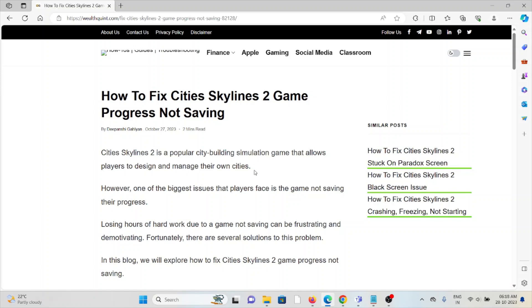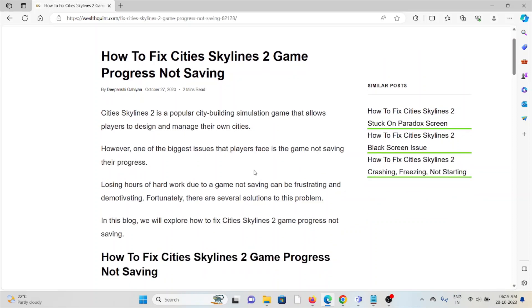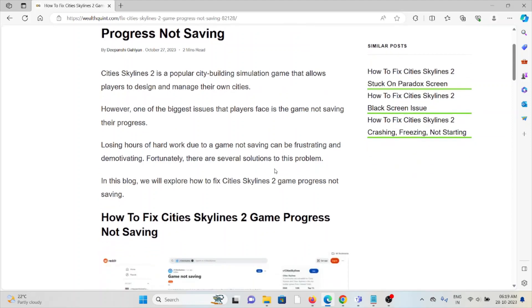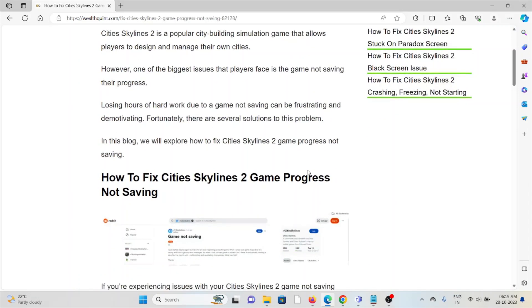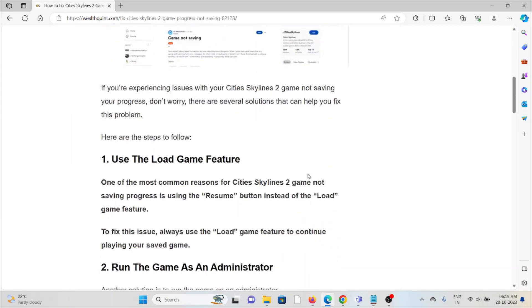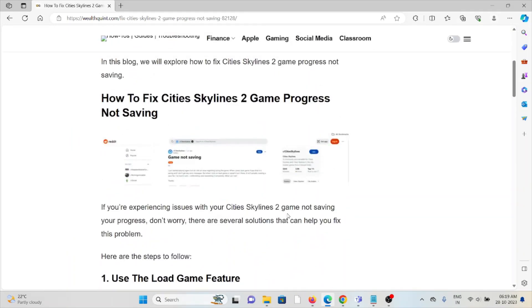Let's see how to fix Cities Skylines 2 game progress not saving. Cities Skylines 2 is a popular city-building simulation game that allows players to design and manage their own cities. However, one of the biggest issues players face is the game not saving their progress. Losing hours of hard work can be frustrating and demotivating. Fortunately, there are several solutions to this problem.